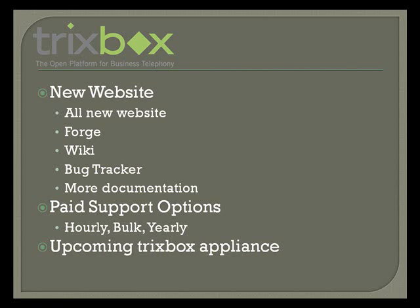And we have our new upcoming TrixBox appliance that we're really excited about. So you'll be able to purchase a box with everything on it, ready to go, with different cards in it, for whatever purpose you may want. It's got a nice four-line LCD display on the front, so you can see what's going on with your system, see the IP address and uptime and things like that. So we're really excited about that.